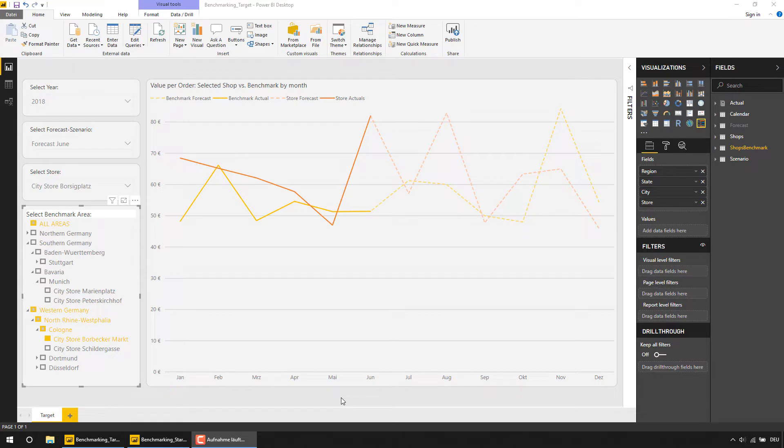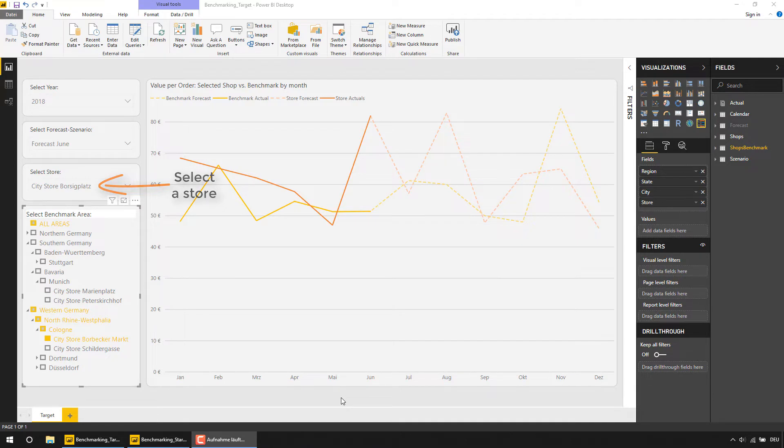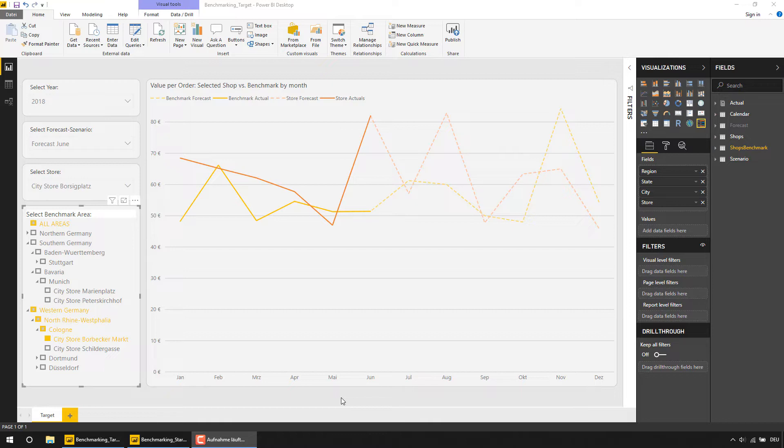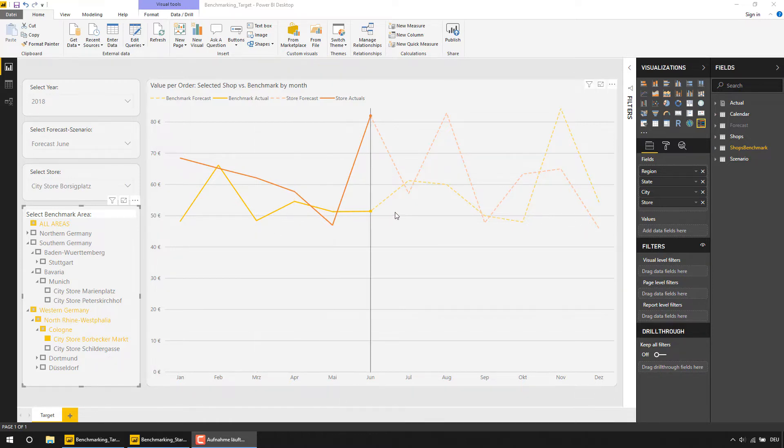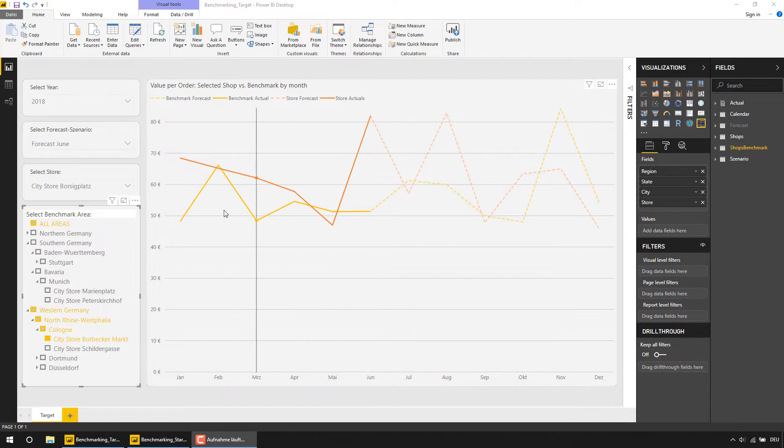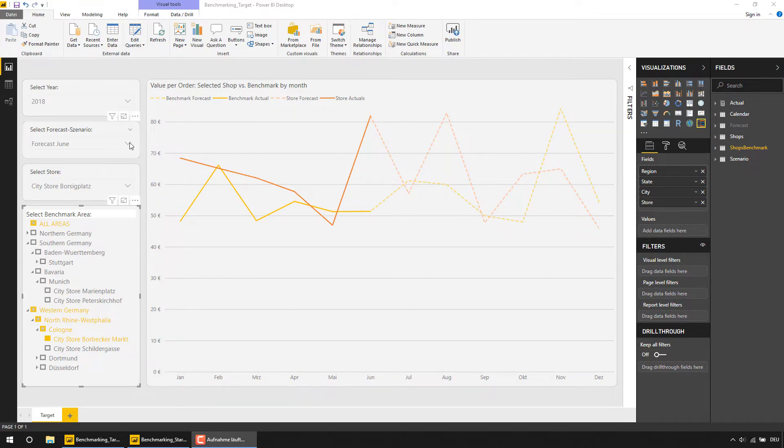Let's assume the following scenario. We are a company that sells kitchen equipment in several stores in different regions all over Germany. Our company is doing forecasts on revenues and sales volumes three times a year and those forecasts consist of all the actual data for the current year and the planned sales for the remaining months of the year.